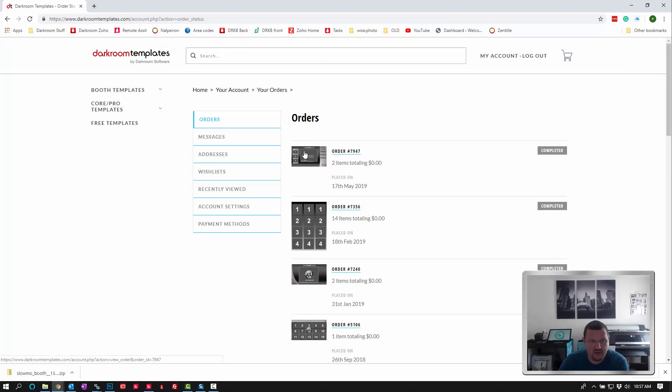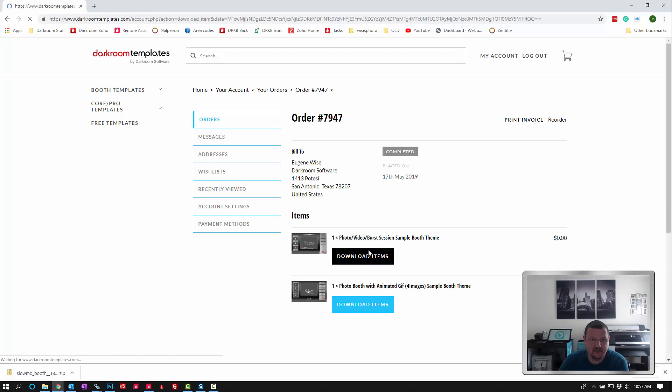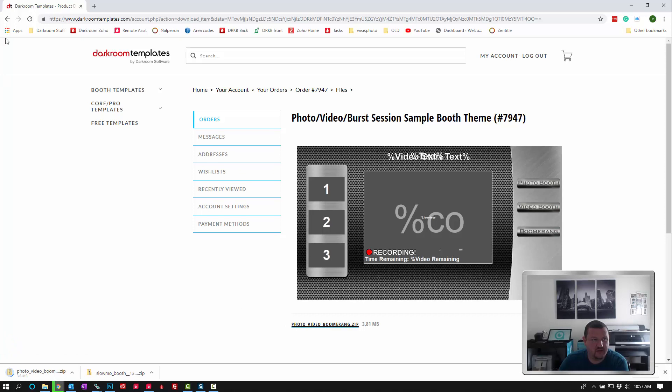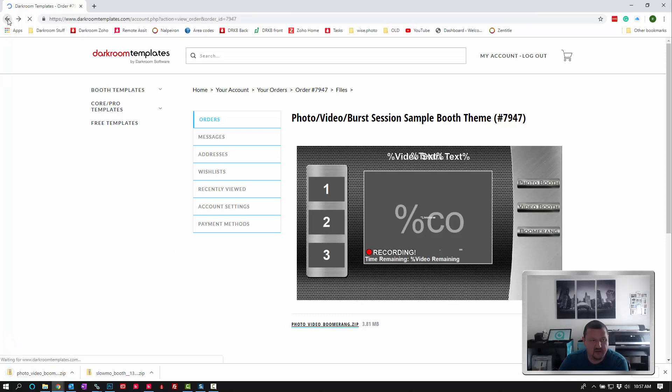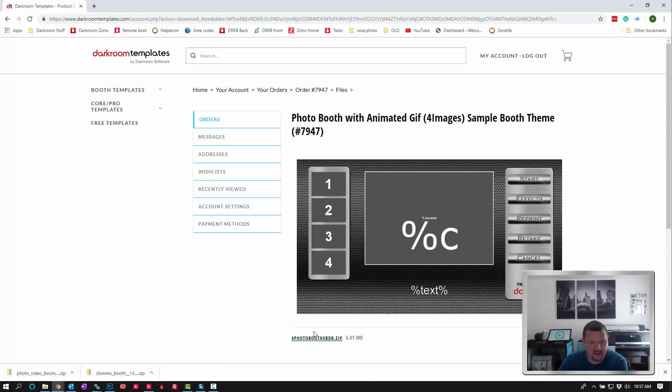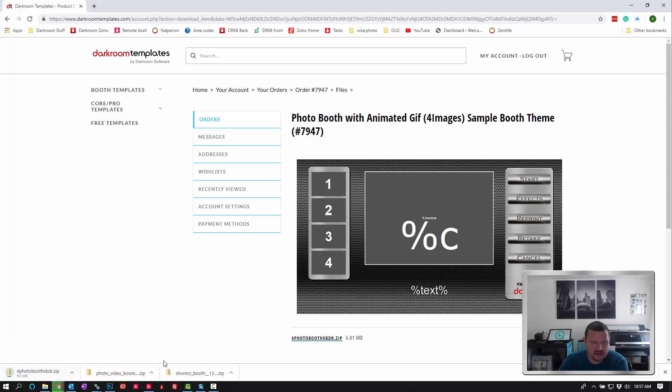And here we go. Click on that. Download items. So there's one. Click back and then download items again, and then click the link one more time. And there's the other one.